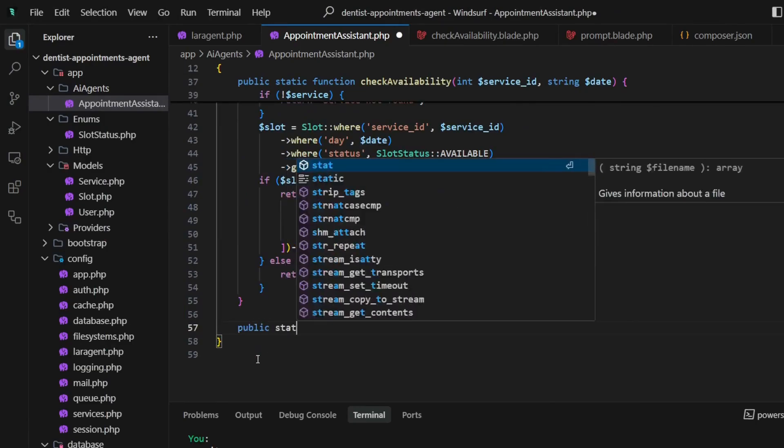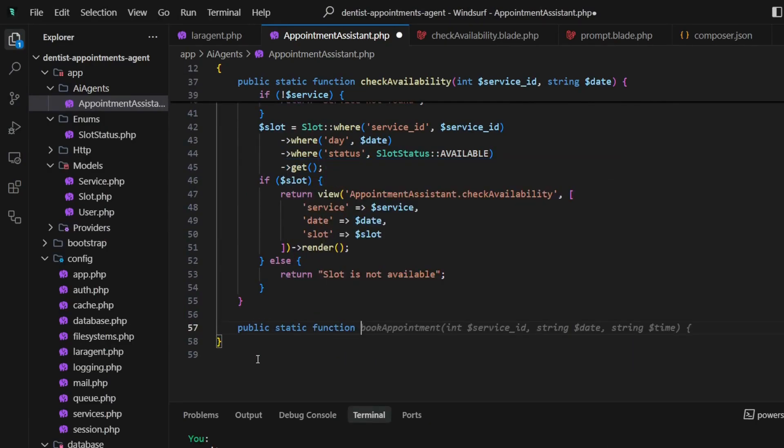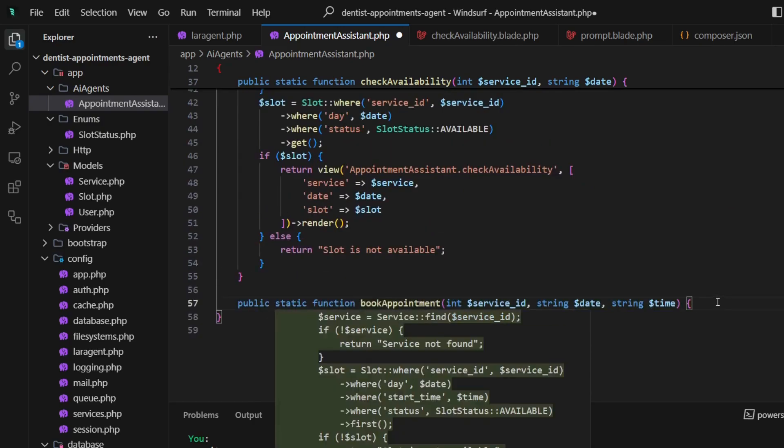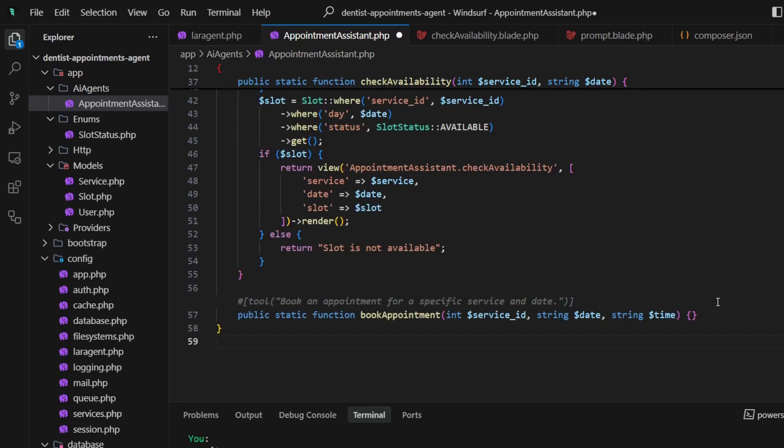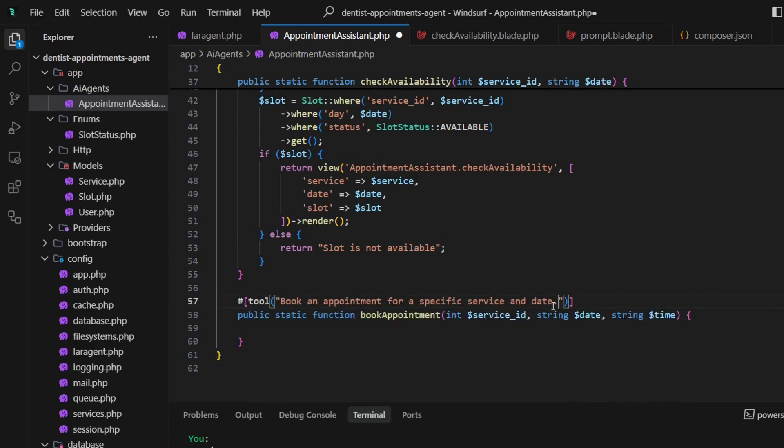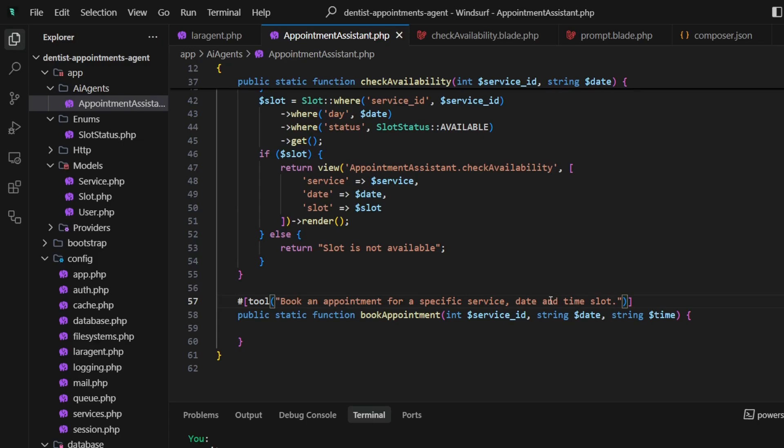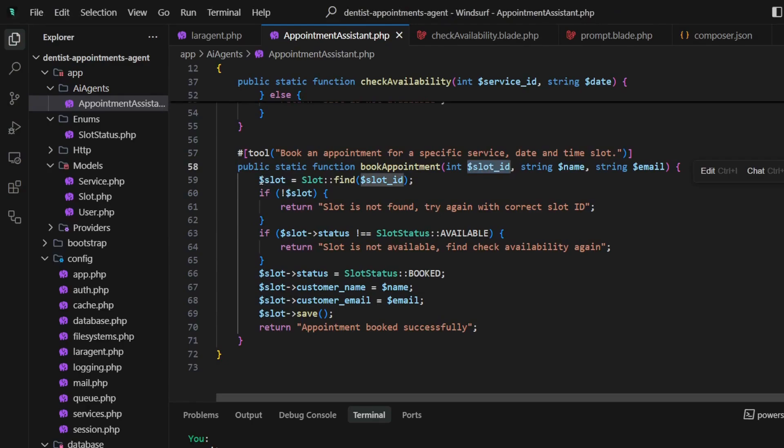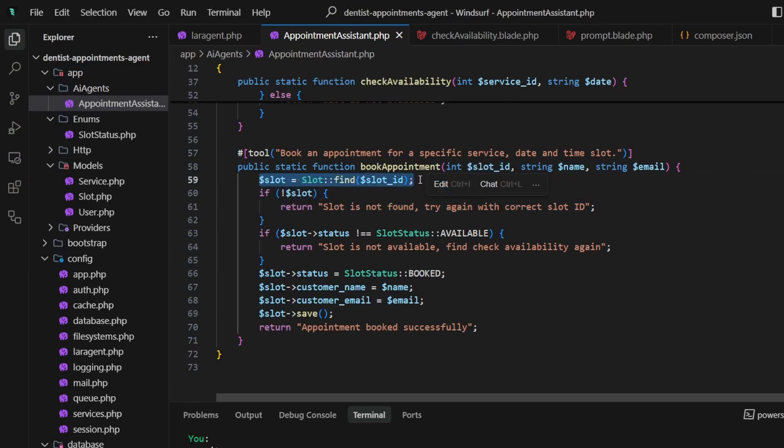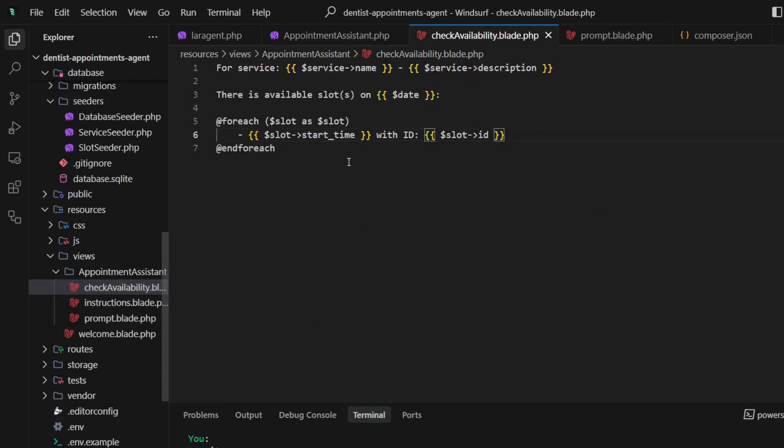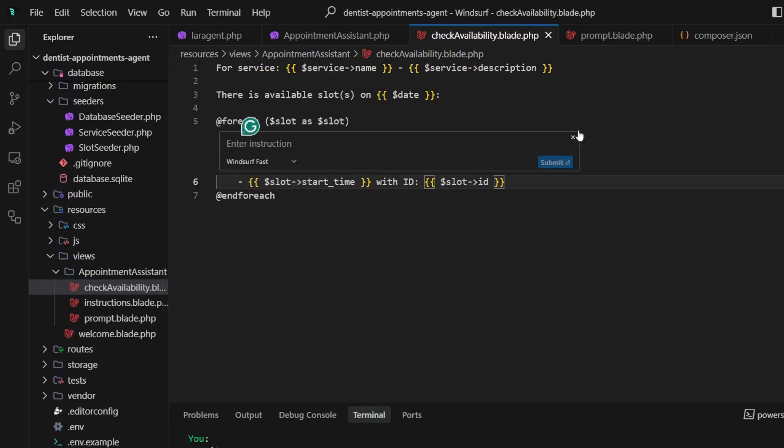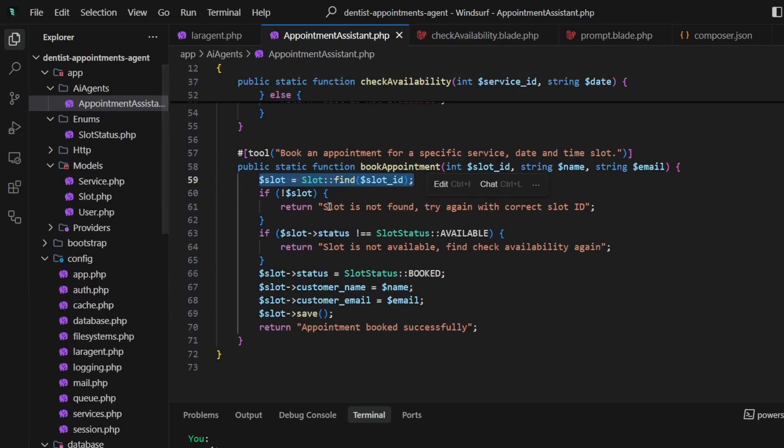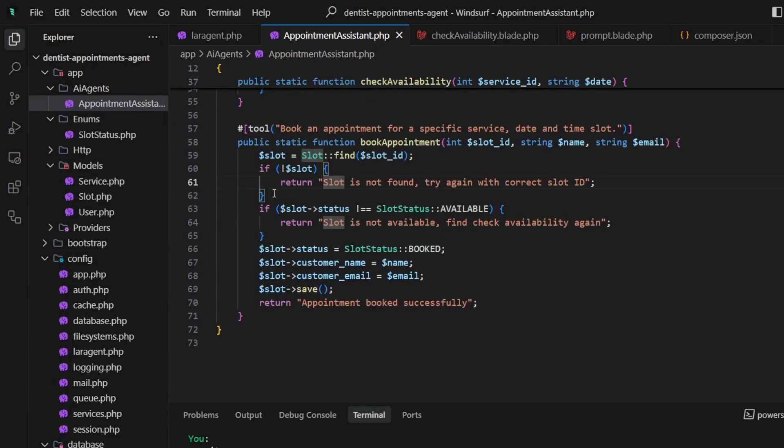Of course, the next tool would be book appointment. Long story short, I added a slot ID which comes from the check availability tool, and we will find the slot using it.